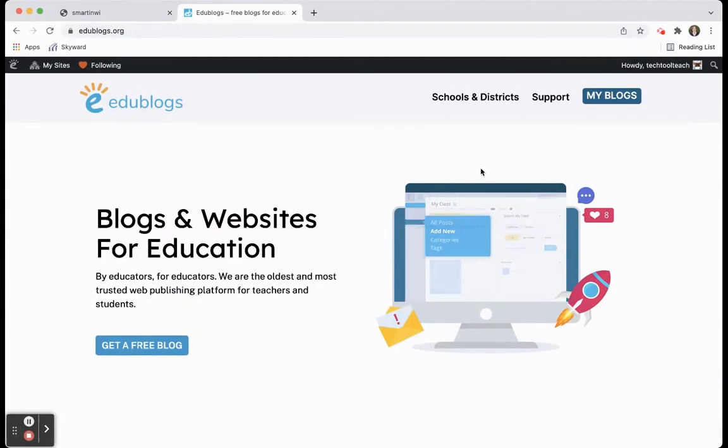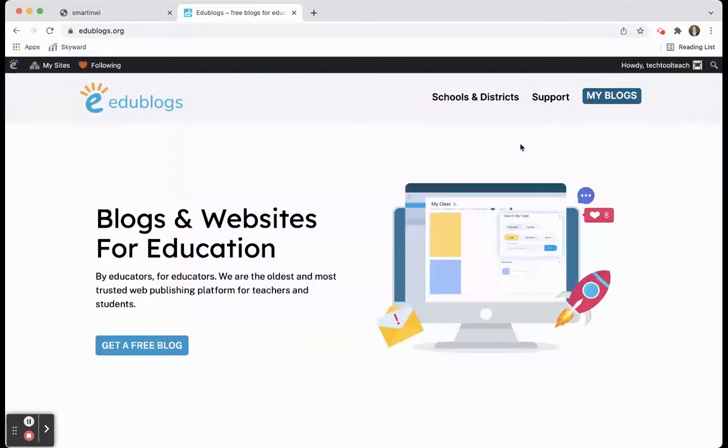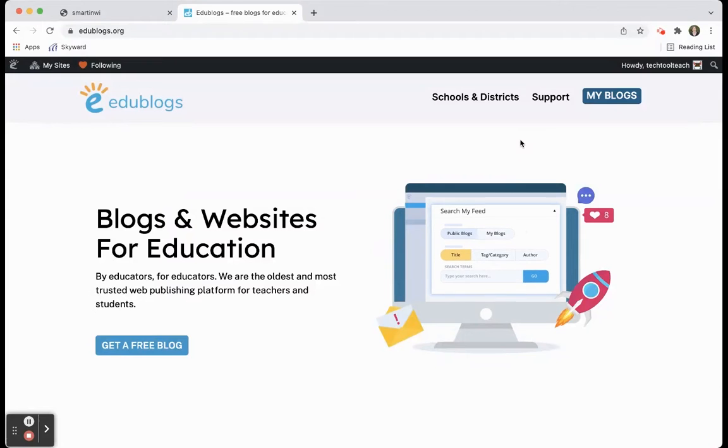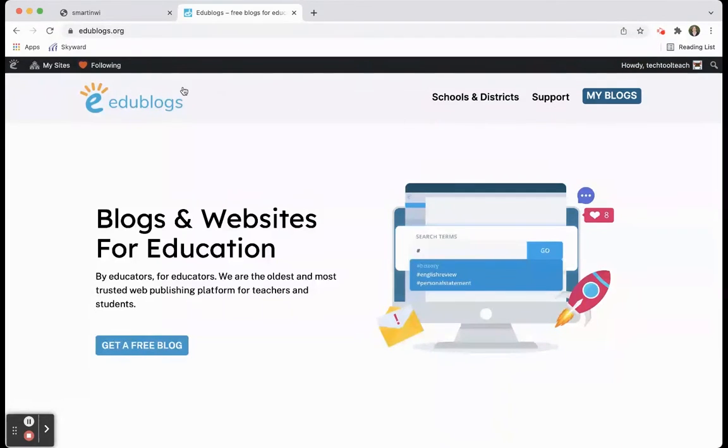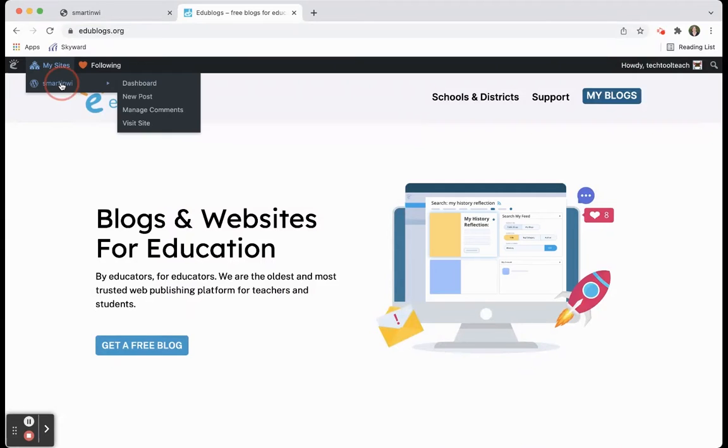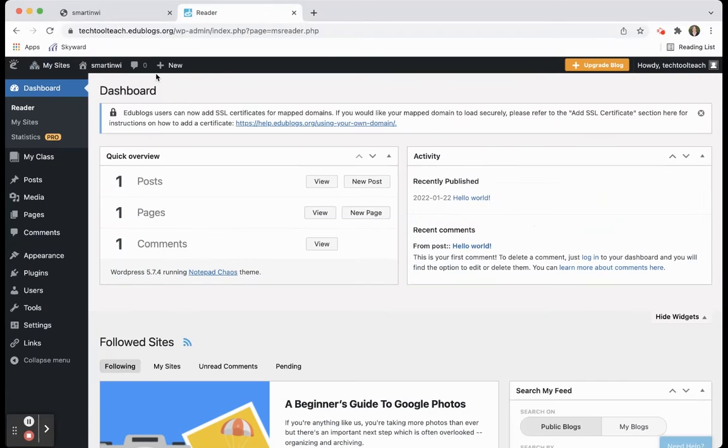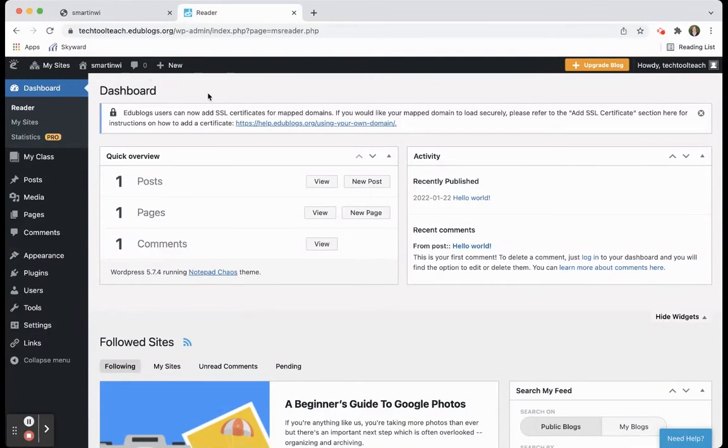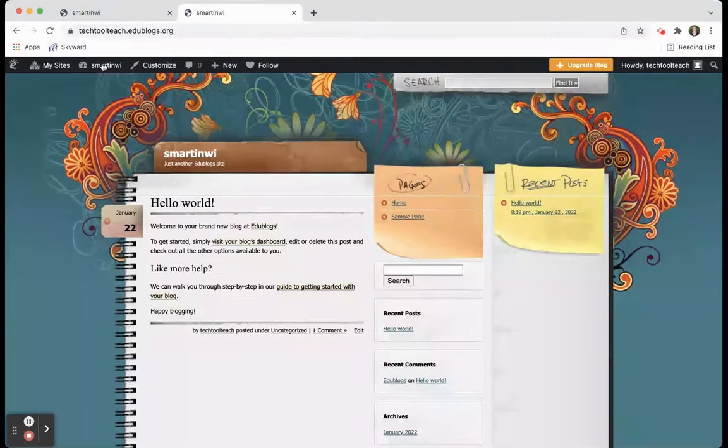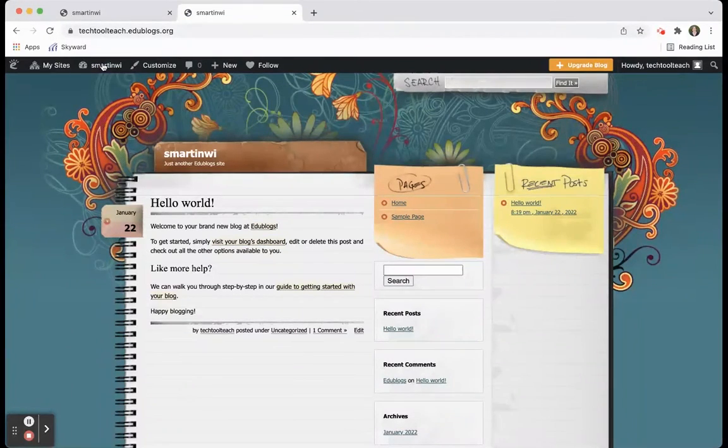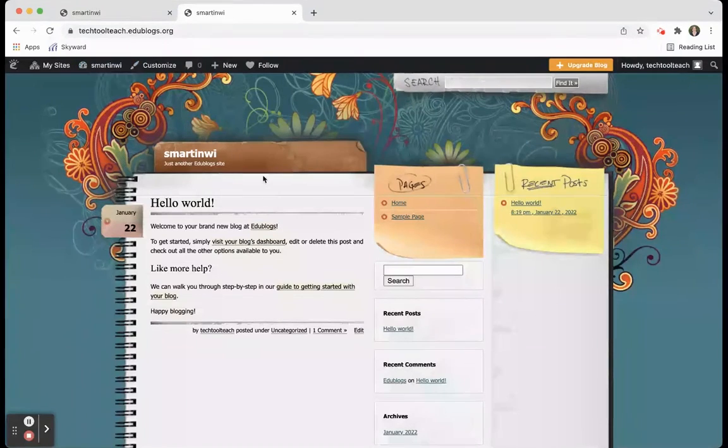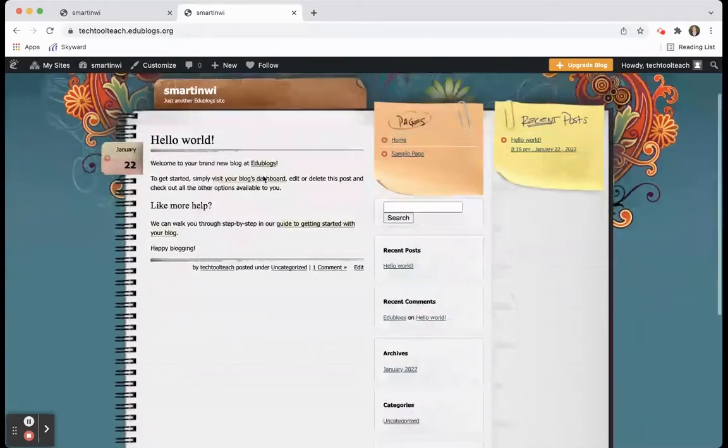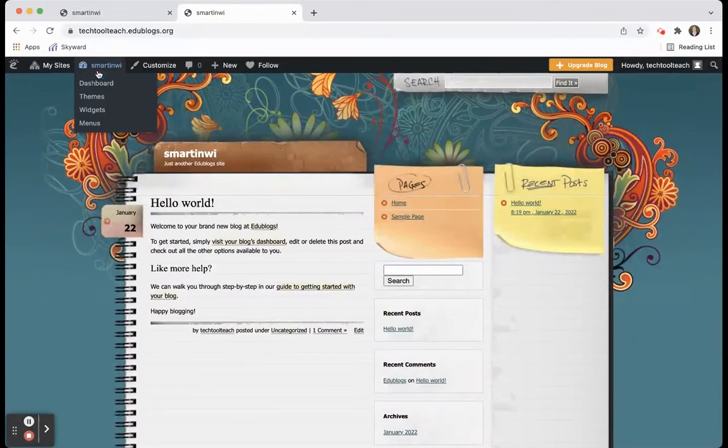It will be free for teachers. If you decide to do something for schools or districts, then it becomes paid. But individual teachers in their classrooms can sign right up. I am already signed up with my demo account here. I'm going to click on my sites, which will take me to my dashboard. I clicked on SpartanWI where I have my site. This was just one of their templates I chose, and you can see they have all different choices. This is where I created my demo site so you can see what it looks like.